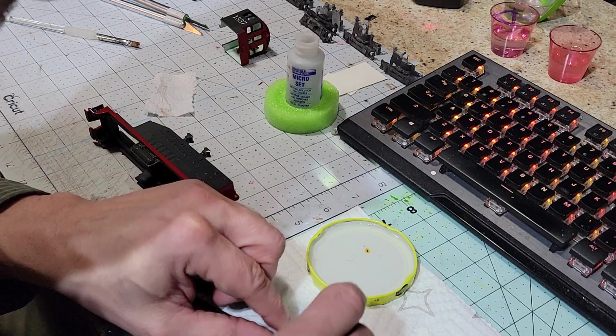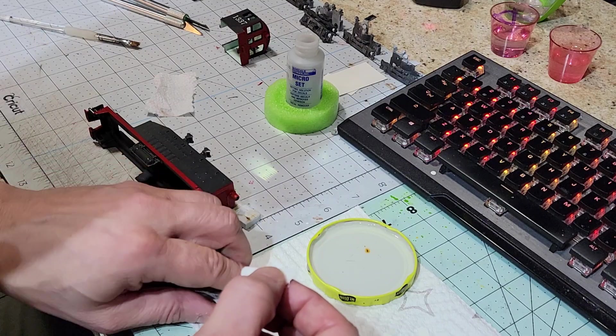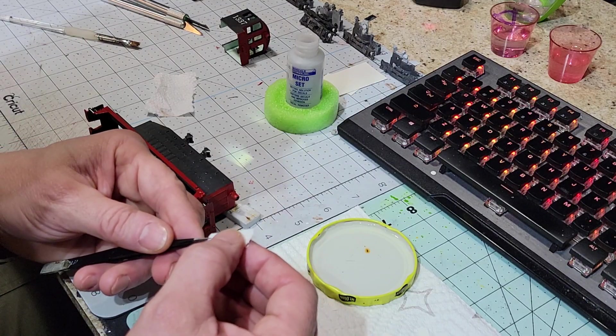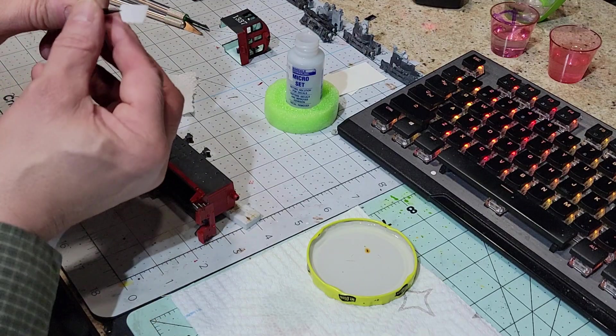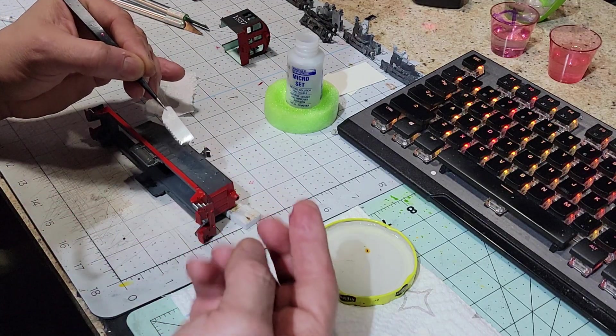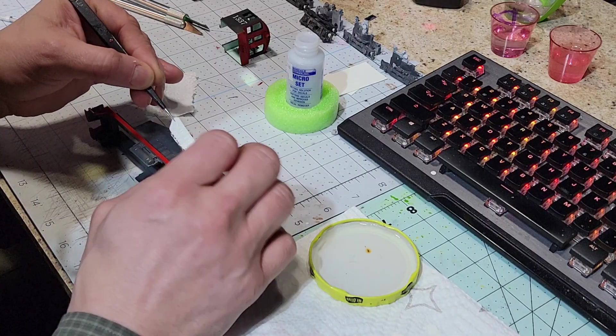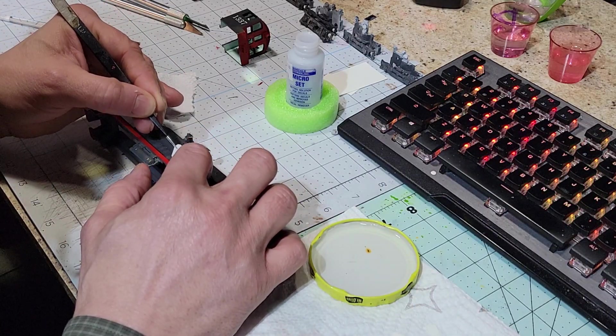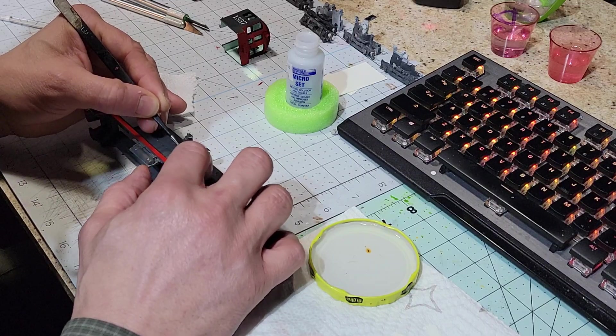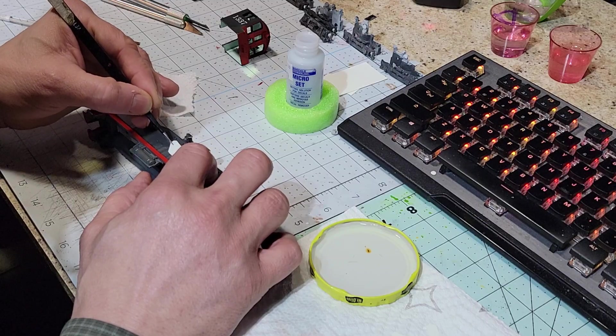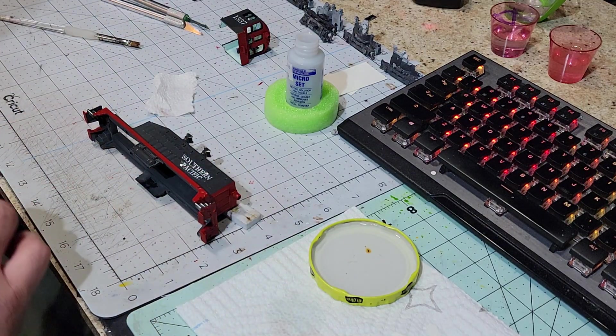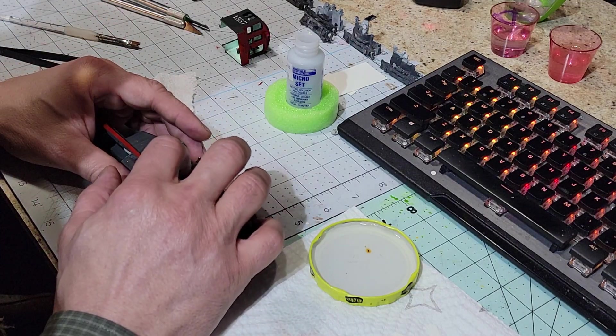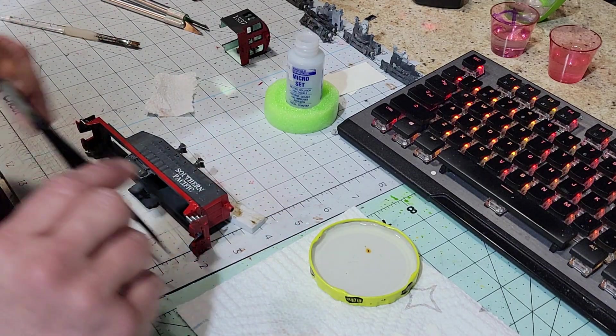Now I can grab it. Make sure you got wet fingers when you do this. Now I've got it, and I want to get the micro set underneath the film and then pull it. This one's got a little damage on it but I think it'll be alright.